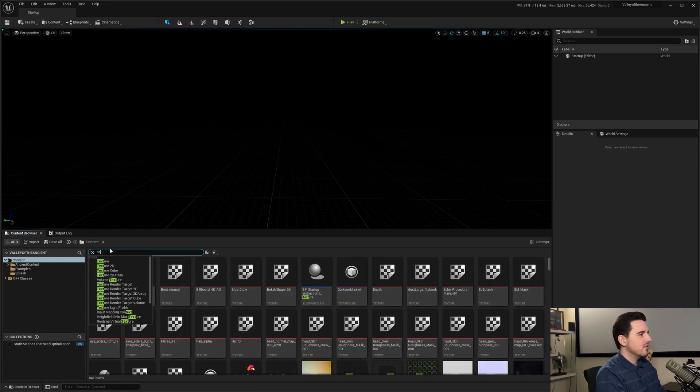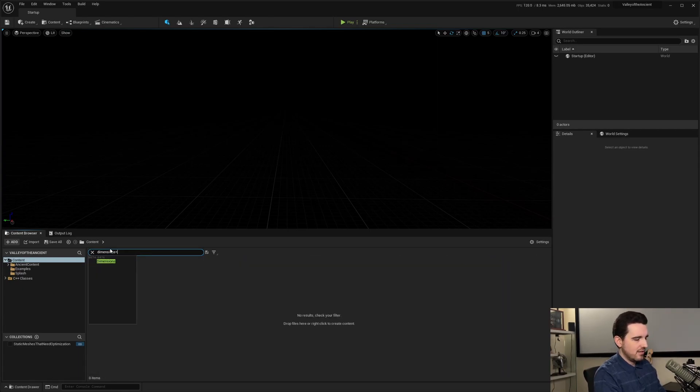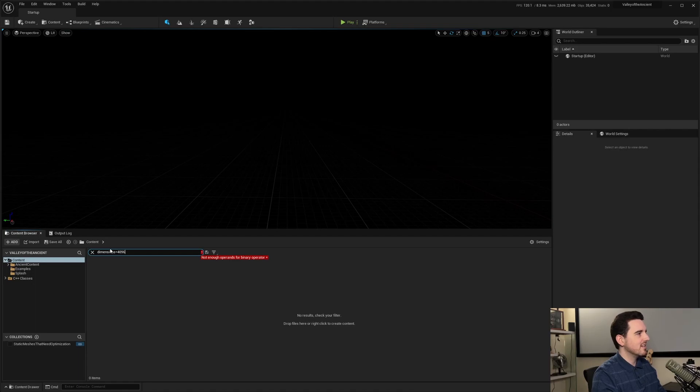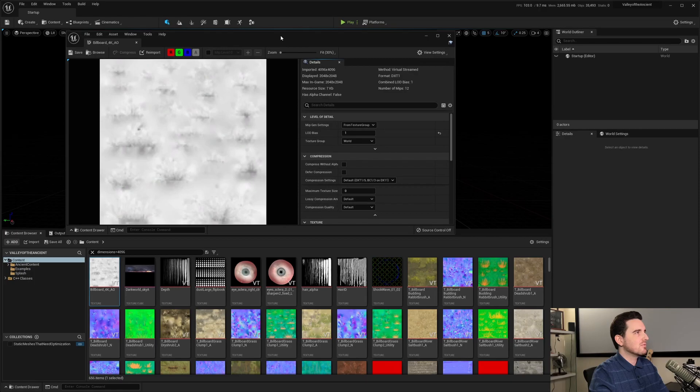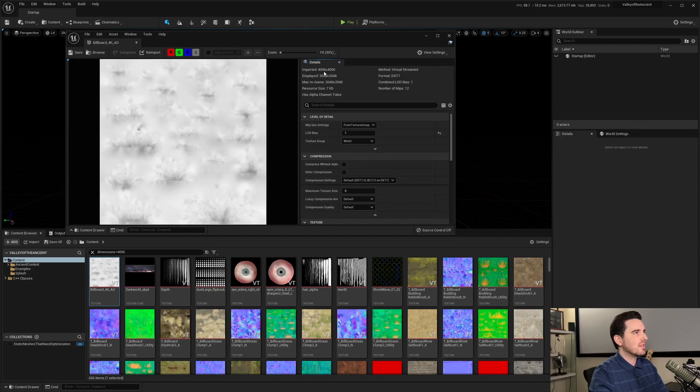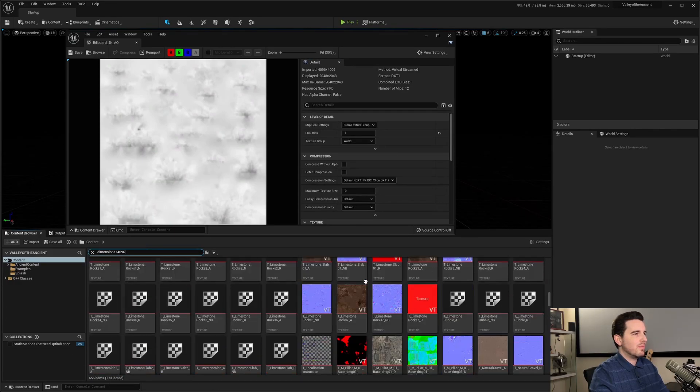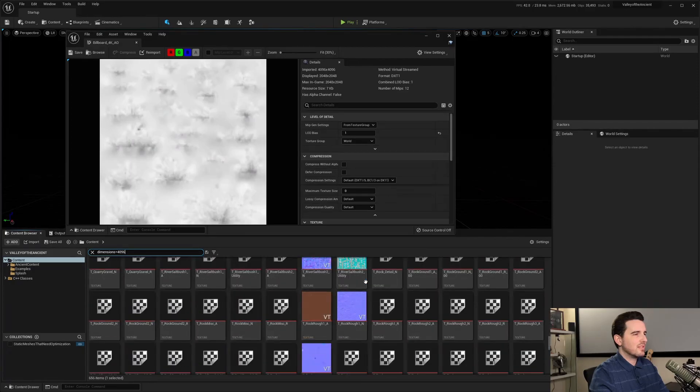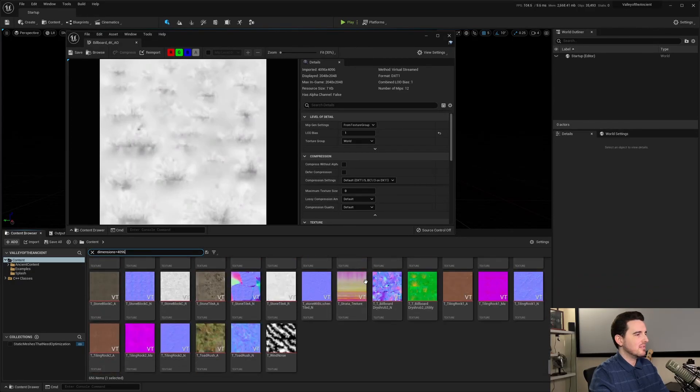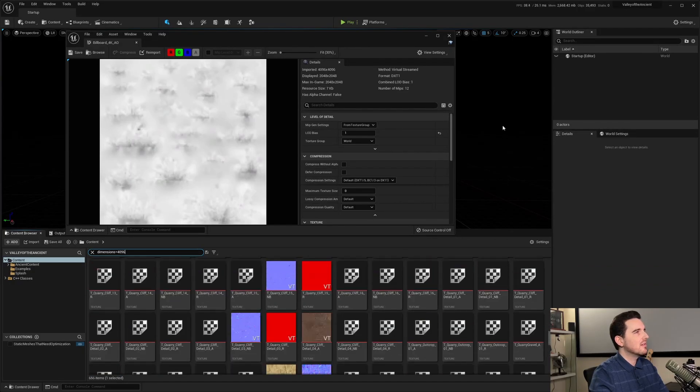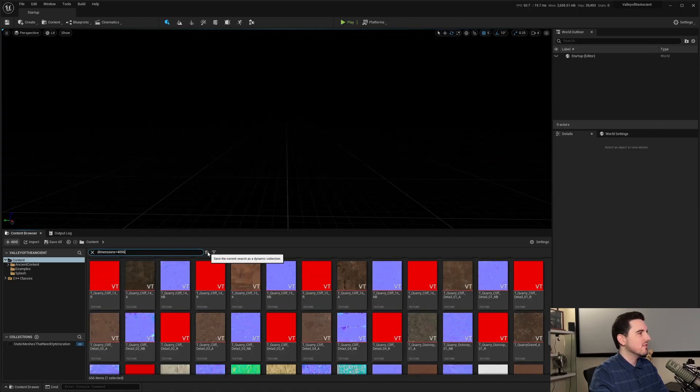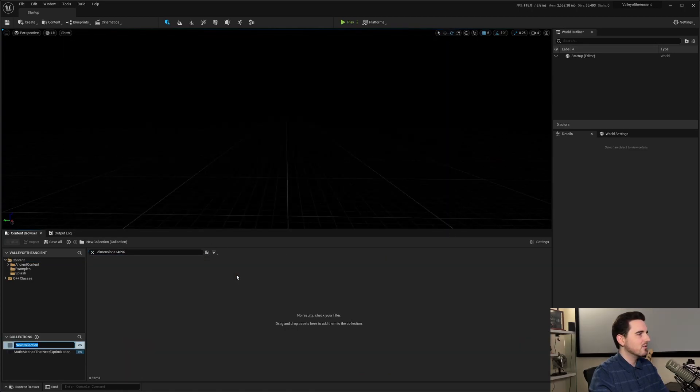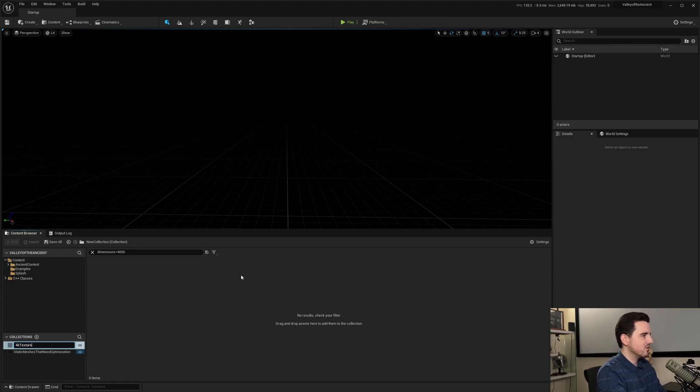You can do, oh, not textures, dimensions equals 4096. So dimensions is basically, let me open up the asset real quick, is this right here. The dimensions, not displayed, but actually imported dimensions. And it basically shows every single texture 2D that is a 4K image. And you can go ahead and hit this and local collection and 4K textures.